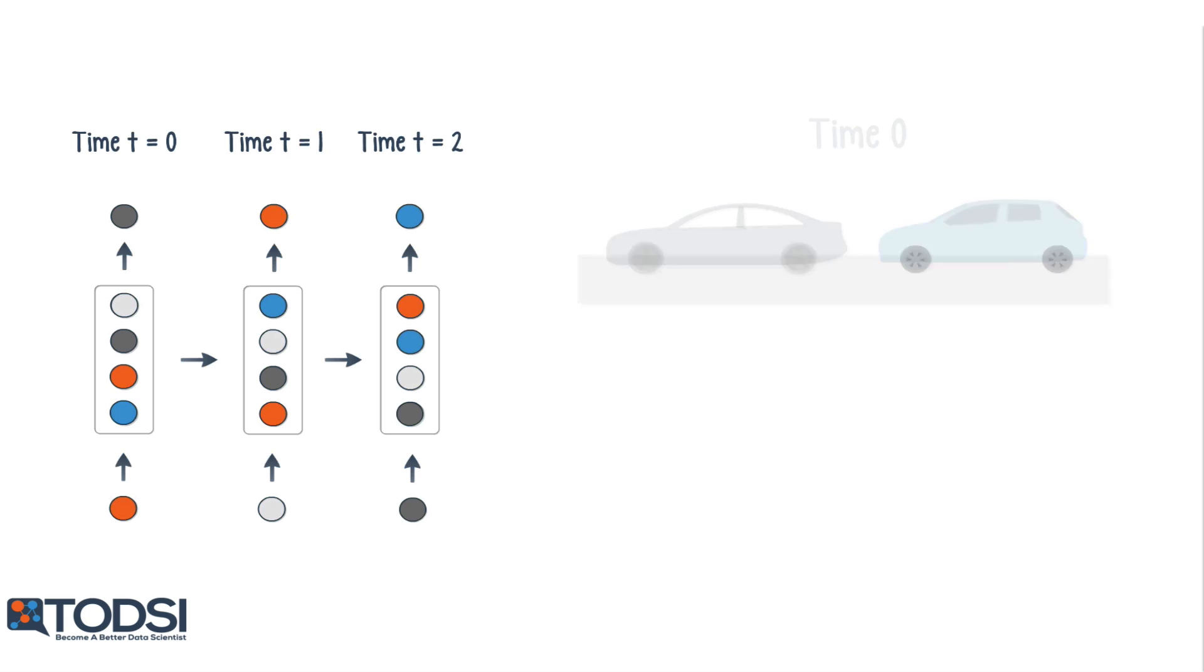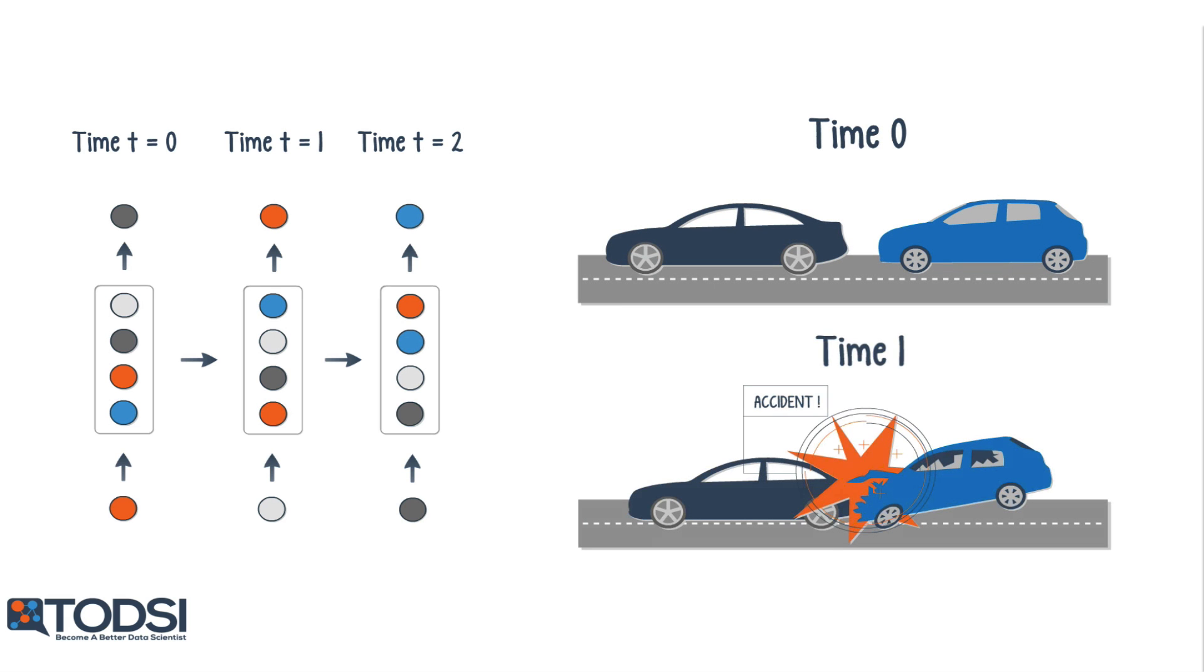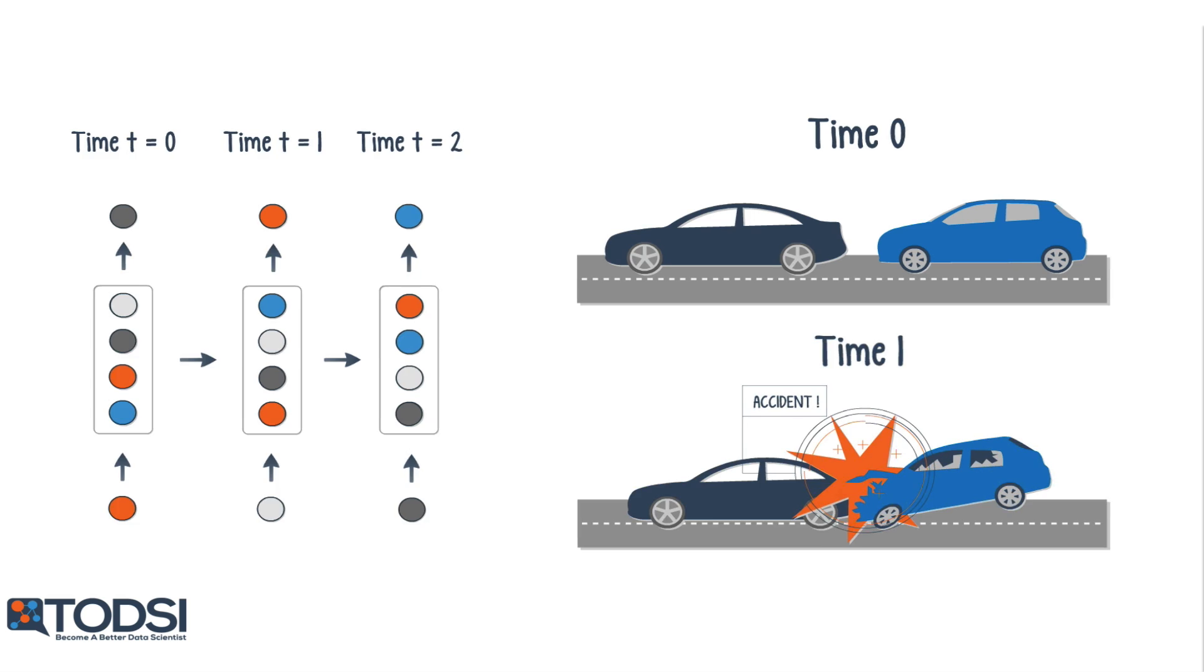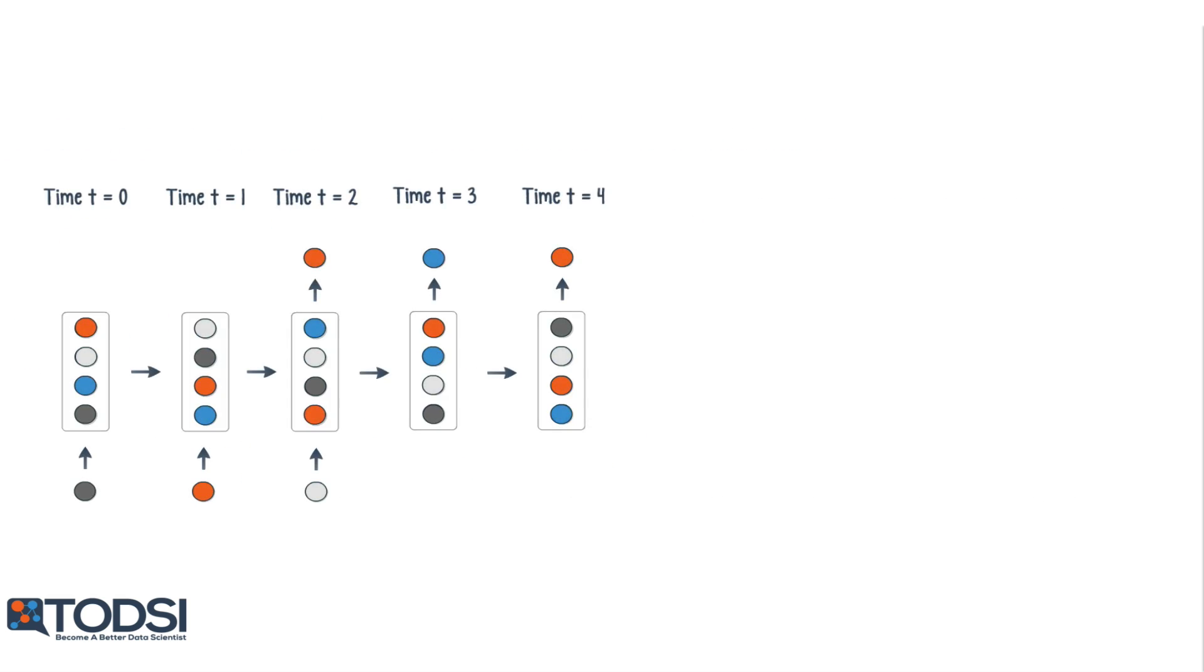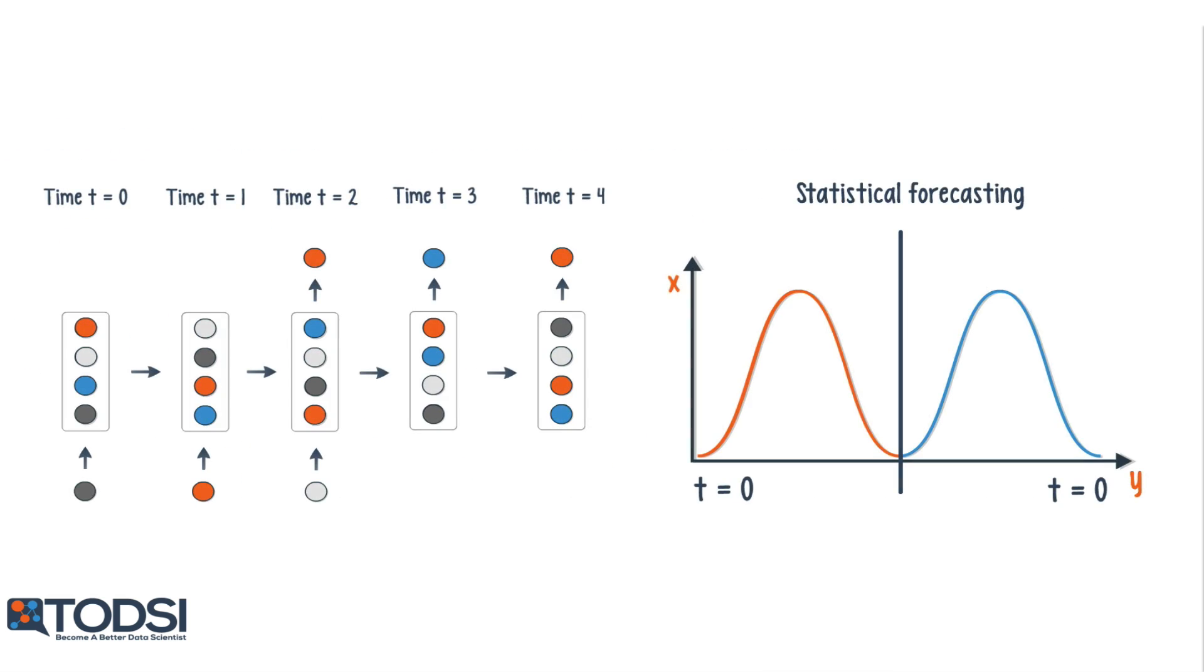When both the input and output are sequences, these nets can classify videos frame by frame. If a time delay is introduced, the net can statistically forecast the demand in supply chain planning.